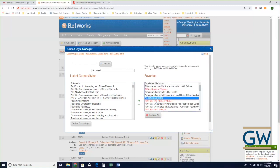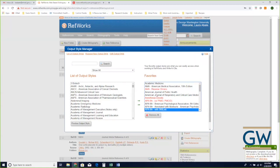You'll notice my output style manager has some citation styles in red — those are styles I've customized for different projects. Customizing a citation style is something you can do in RefWorks, but you probably won't need to. I generally tell people: if you're submitting to a journal not well covered by RefWorks's output styles, contact one of us librarians. We're glad to create a custom style — we'd much rather do it for you and leave you to the writing and research.